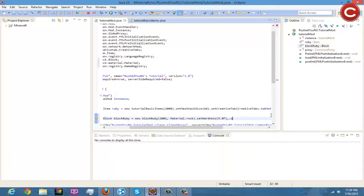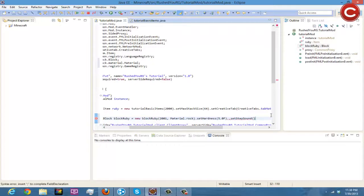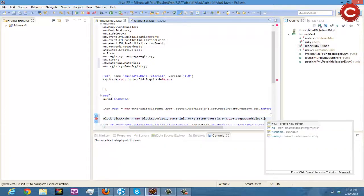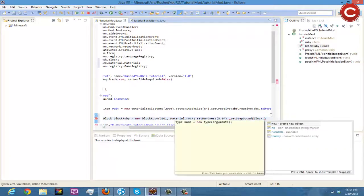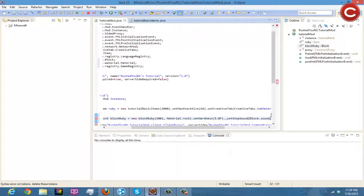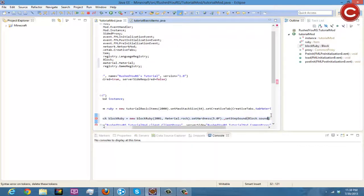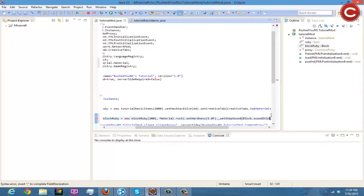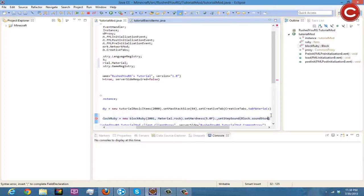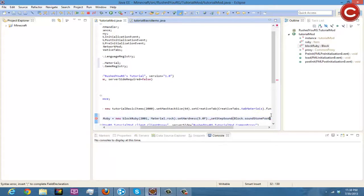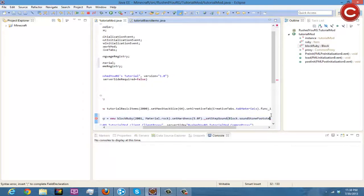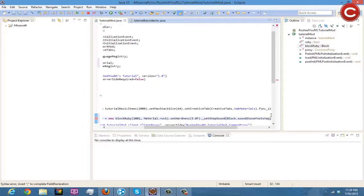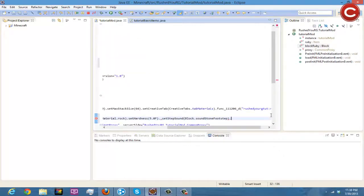Then we're going to do .setStepSound and then we're going to do block.sound, else block.stepSound and then under frenzy block.soundStone stone footstep.